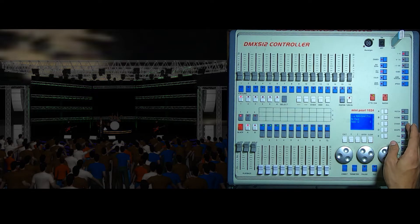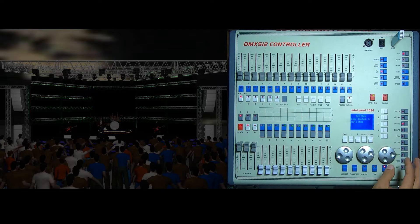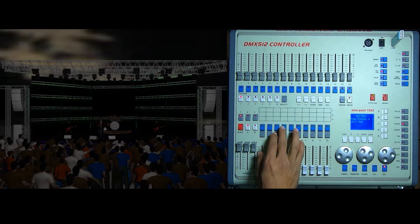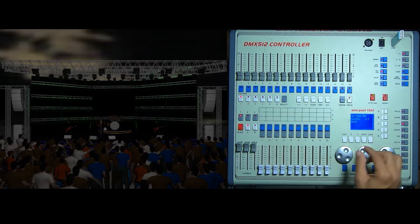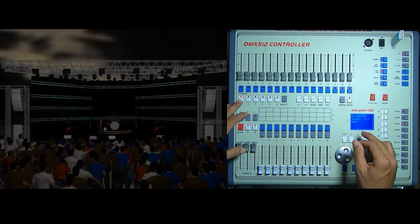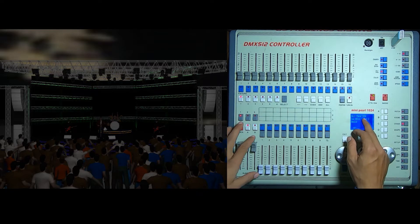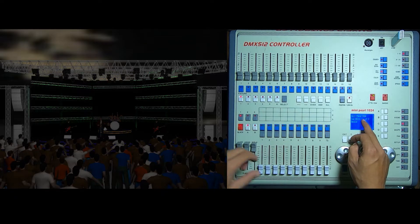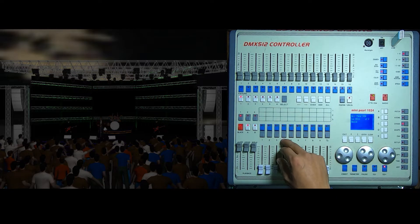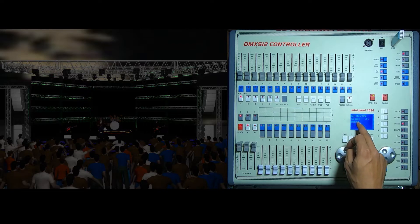I will press the change button and then press the playback button. I will press the change button, then the image button, then the menu button.